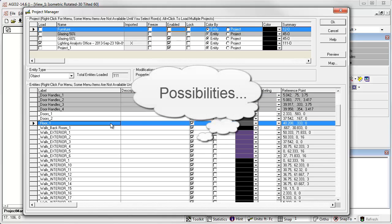There are all kinds of ways to make your work more manageable using Project Manager. Use your imagination.